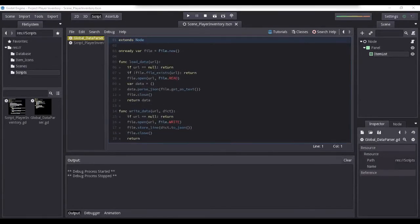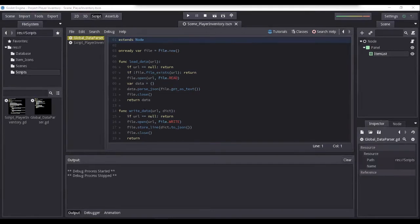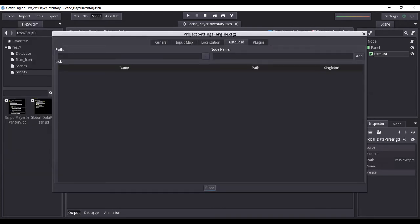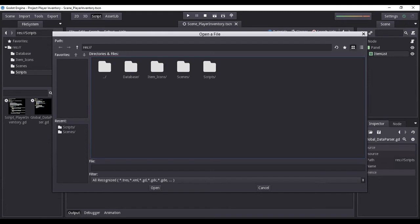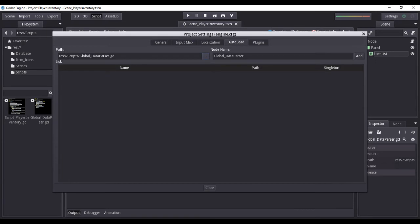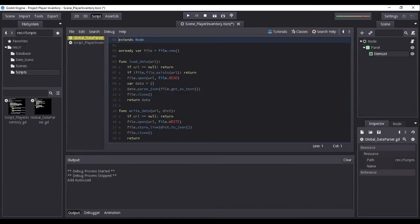For us to be able to use the global data parser class, we must turn it into a singleton. In the Godot game engine, we do this by setting up the script to auto-load. To do this, open the project settings window then choose the tab 'Auto-Load'. Now to set the path, we will open the global_data_parser script file from our scripts folder. Then in the node name, we will leave it as 'global_data_parser'. And finally, click the button 'Add'.